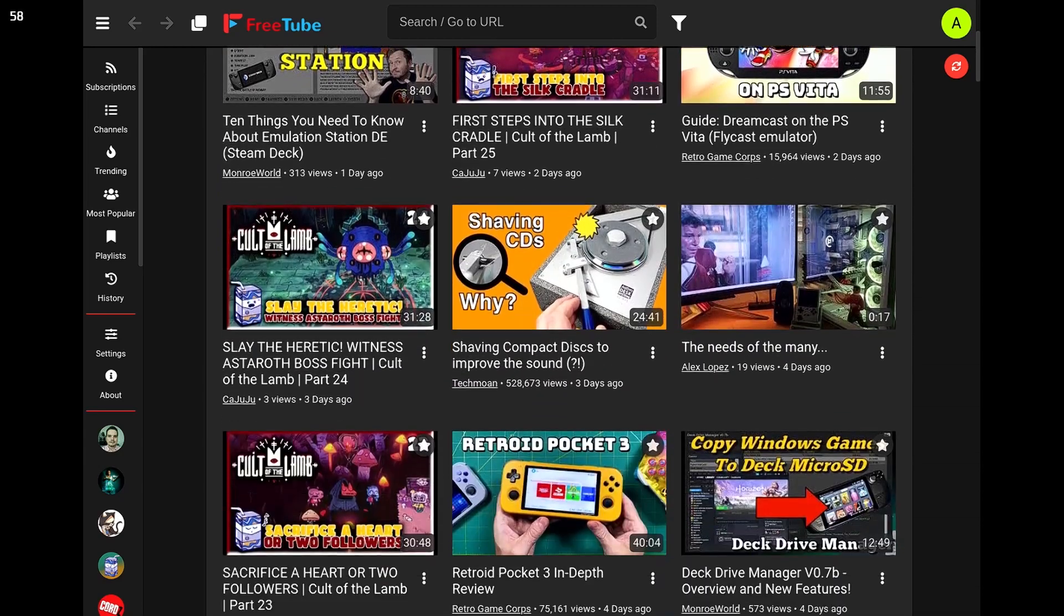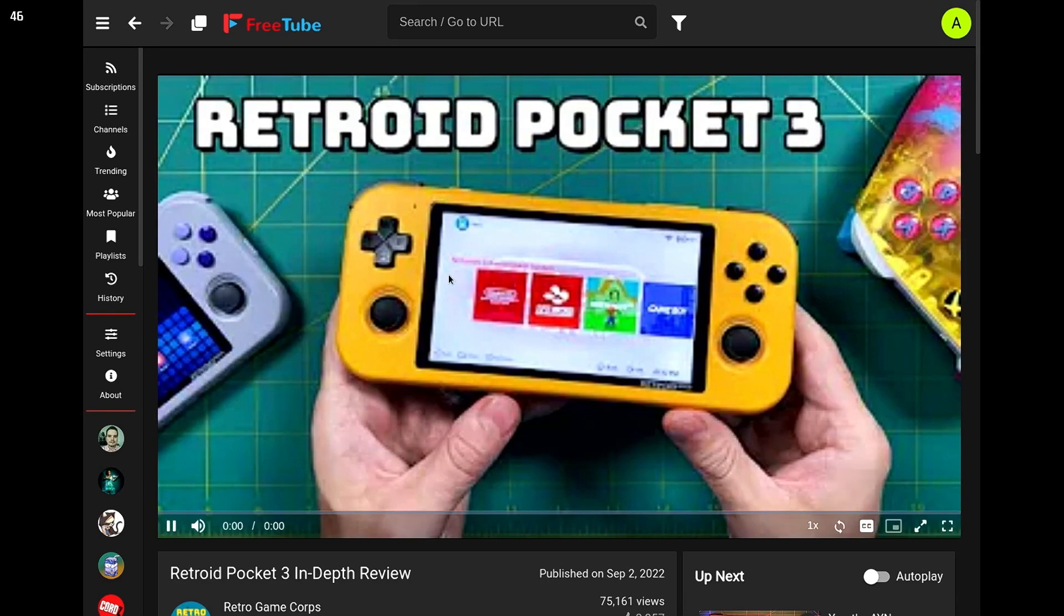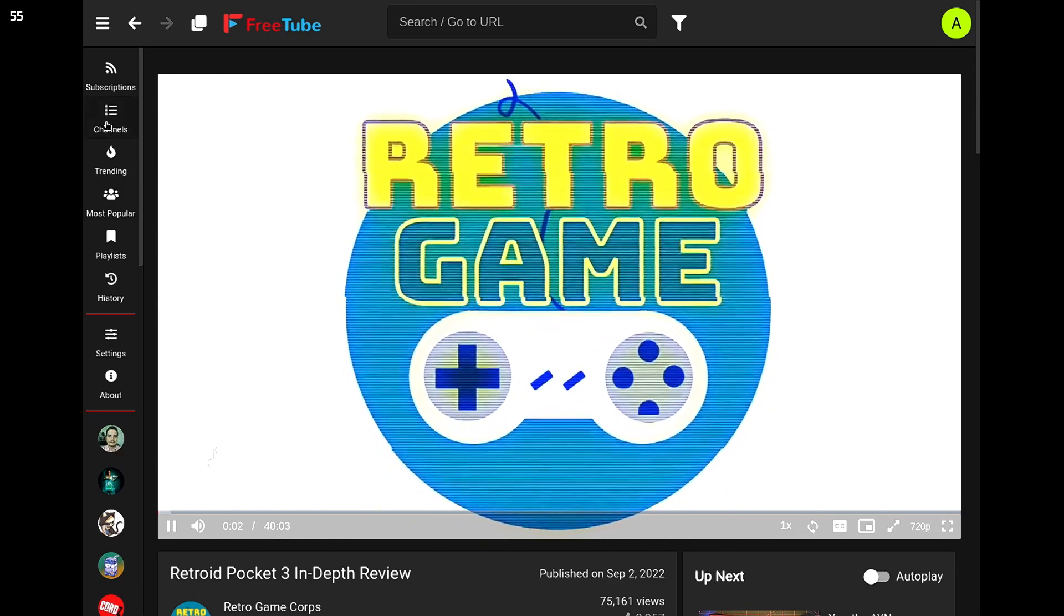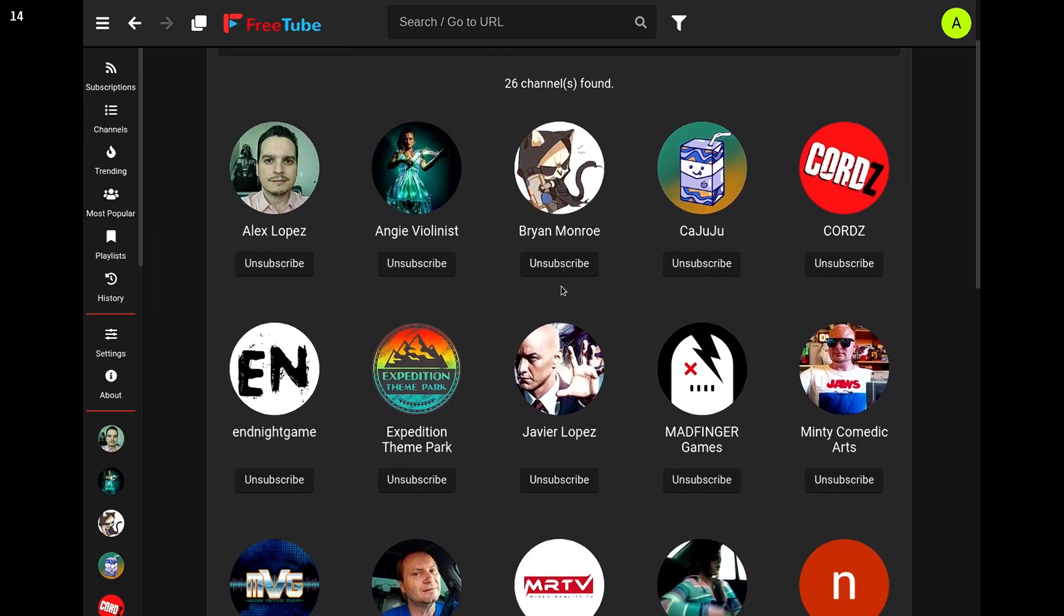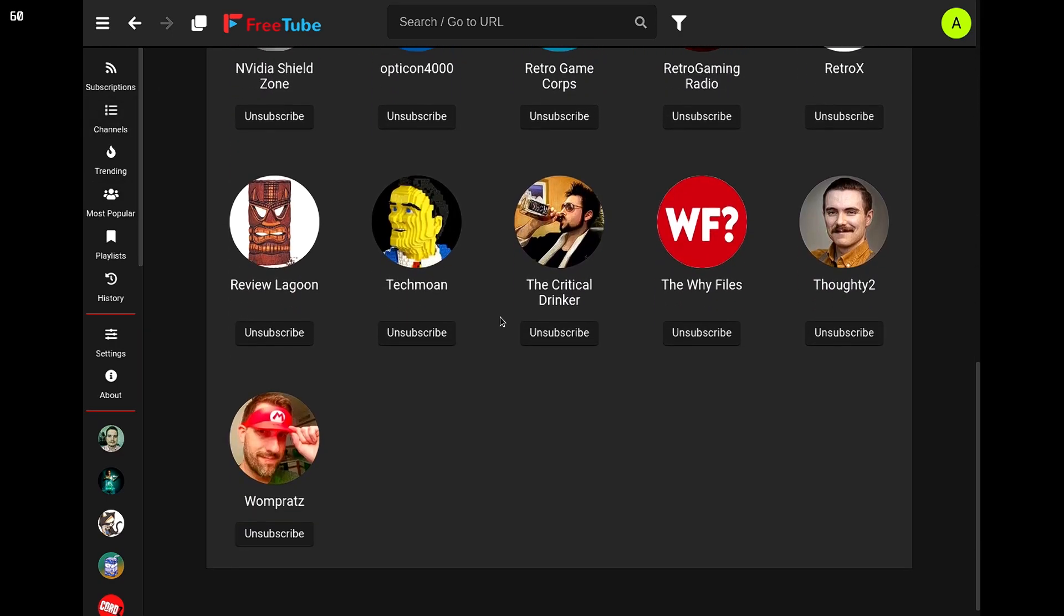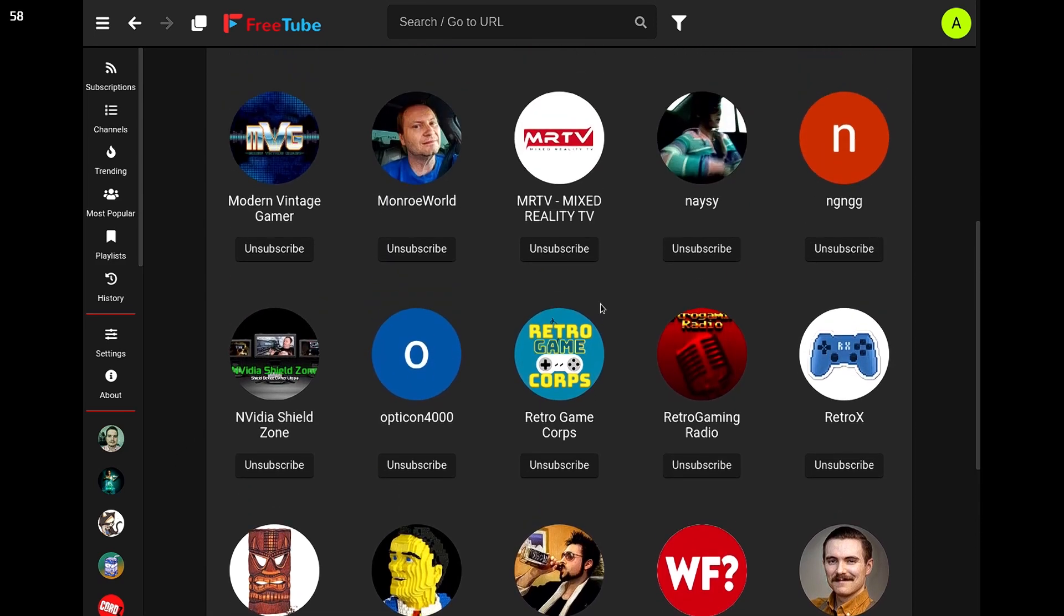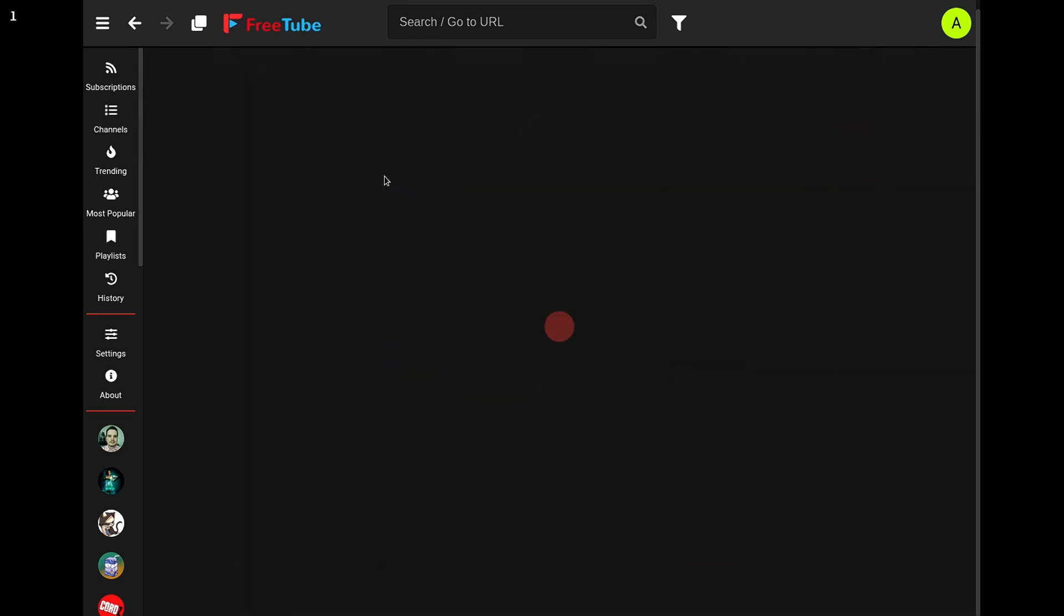Everyone is looking for a quality YouTube client for Steam Deck. I'm going to show you how to set it up, configure, convert your subs, and optimize the controls for FreeTube right here on Steam Deck. Stick around.